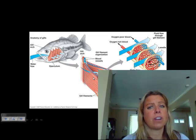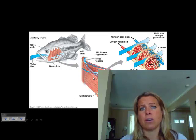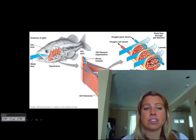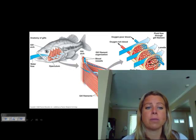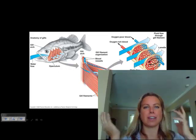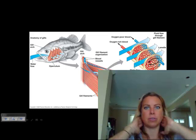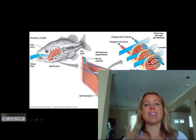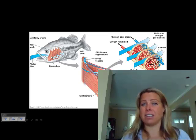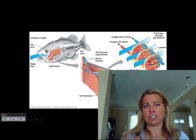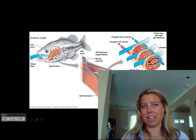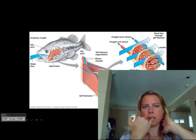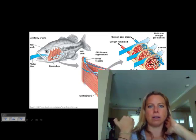Gills are very, very efficient at getting oxygen out of water. Now, some fish are going to have this thing called an operculum, which is a bony plate. So if you've ever seen a goldfish doing this, that's the operculum that it's opening. And what happens is they can actually stay still and keep breathing, because what they can do is just keep their mouth open and pull water over their gills.